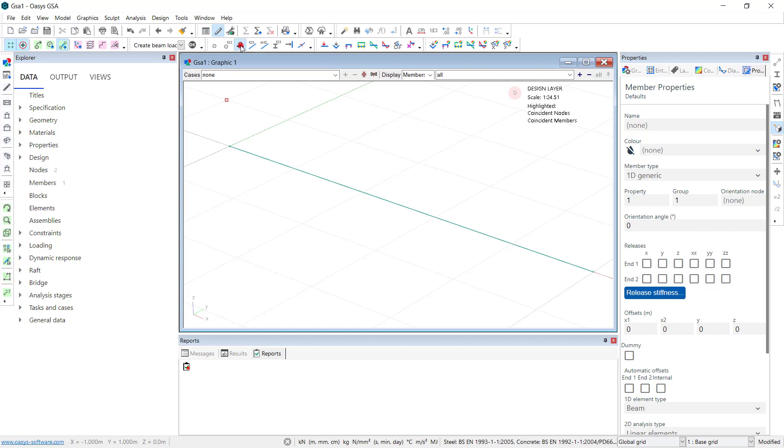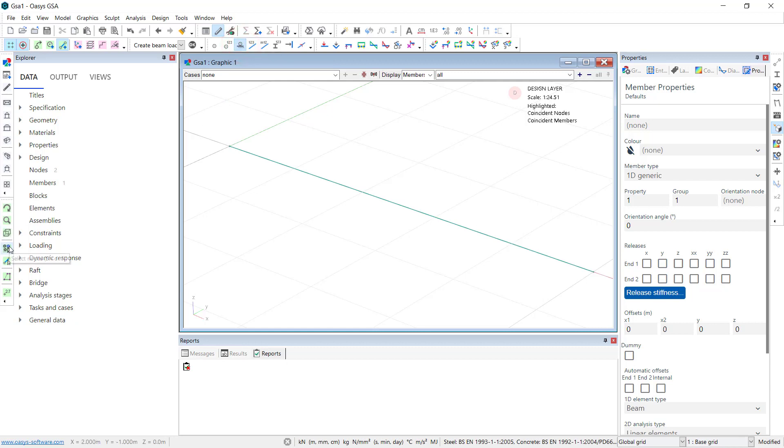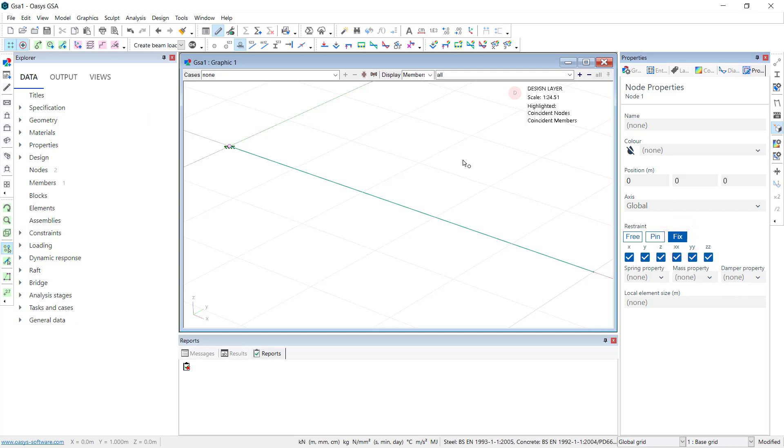Display restraints. No restraints on this model at the moment. So I'll go to nodal selection, select this end, and I've gone to nodal properties. We've got fixed element in position. And at this end I'll give it just a Z restraint. This is going to be a cropped cantilever.